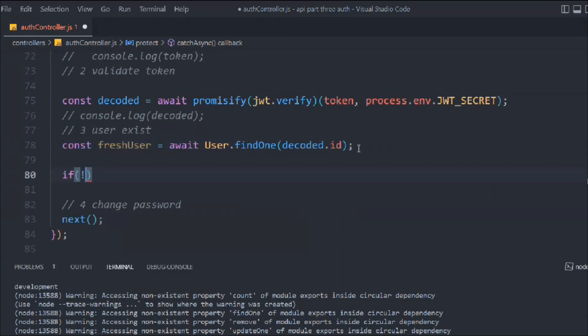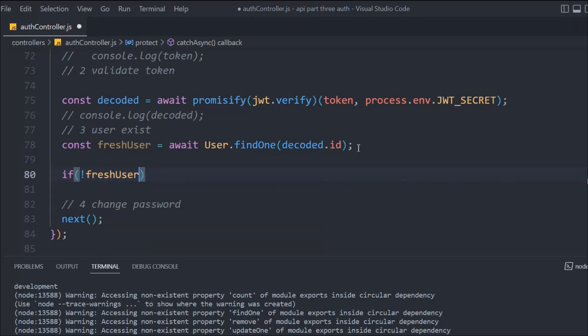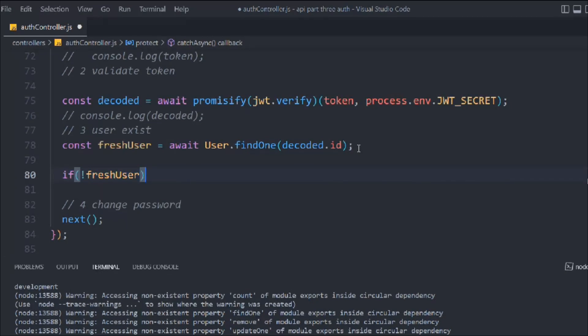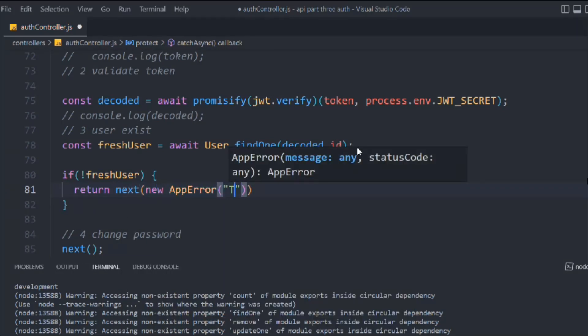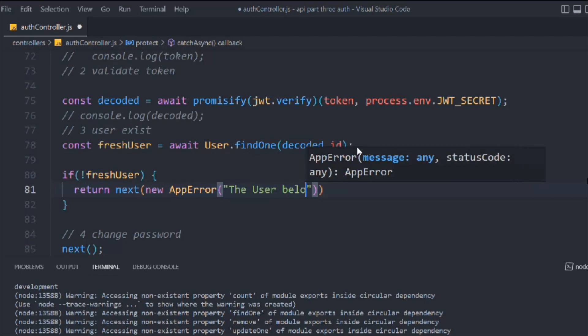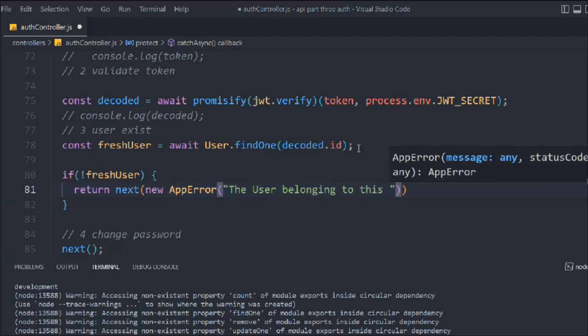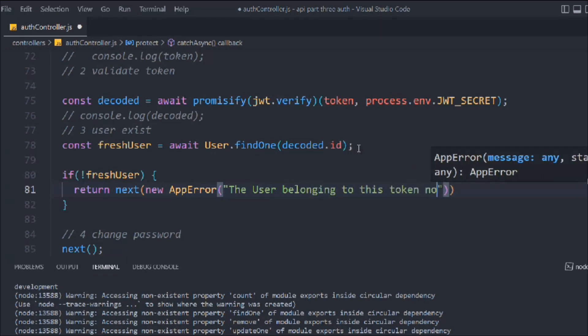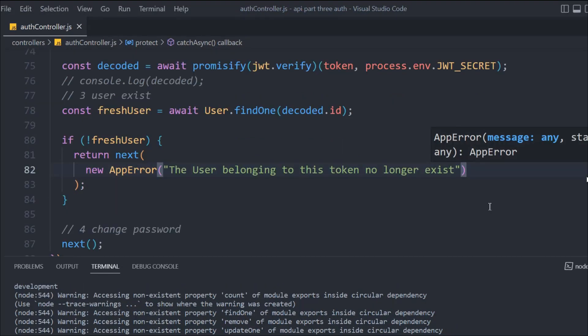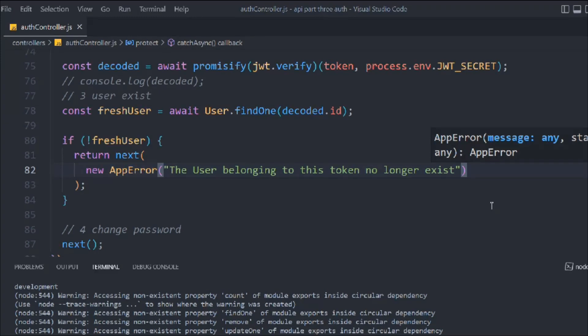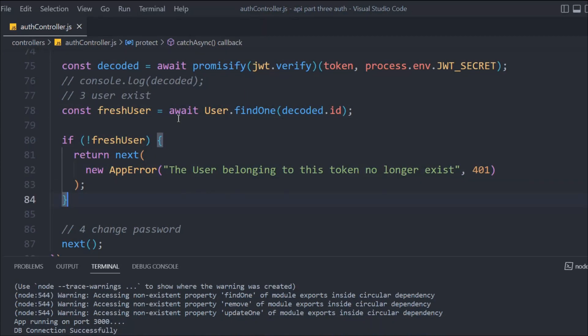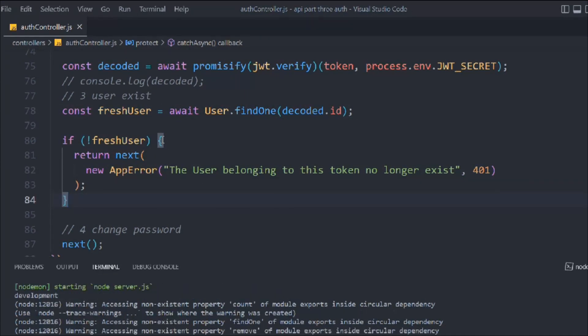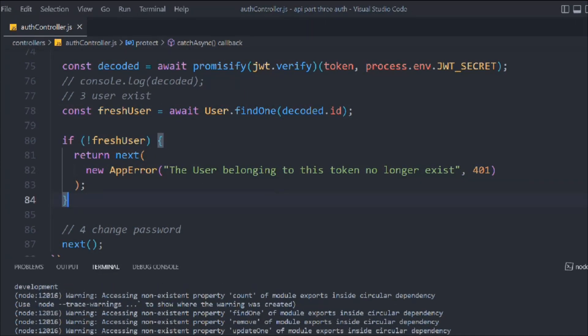Here we have to check for that. If user doesn't exist then we have to simply throw this error message. New AppError and the message will be 'The user belonging to this token no longer exists.' Because the user has already deleted his or her account. We have to simply throw this error message with error code 401. That looks fine to me, no more errors we have.